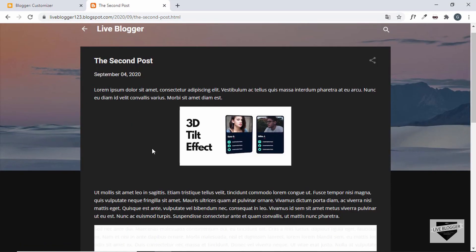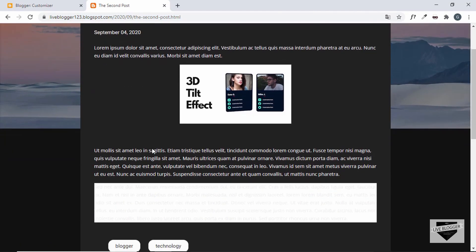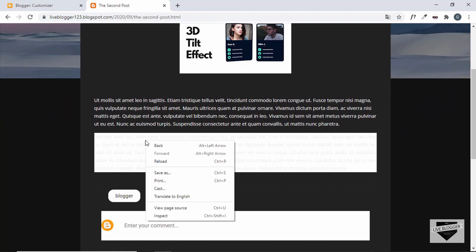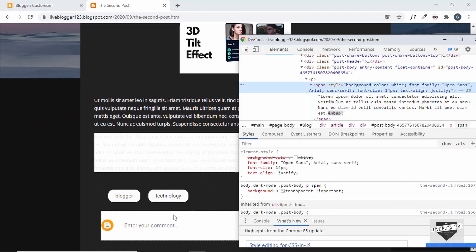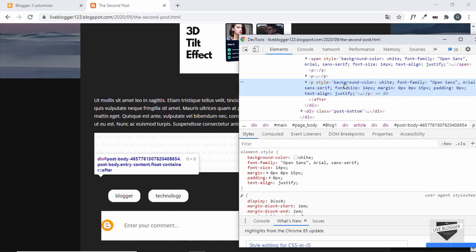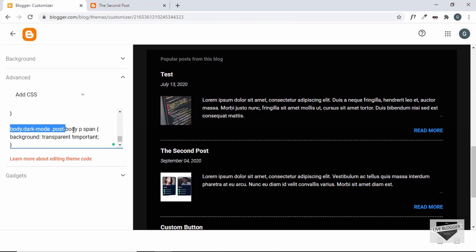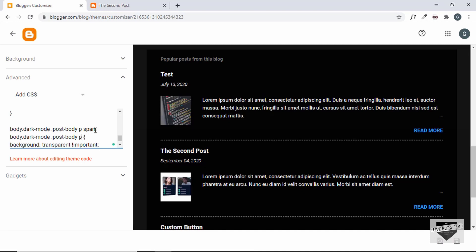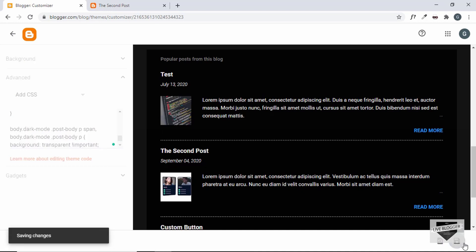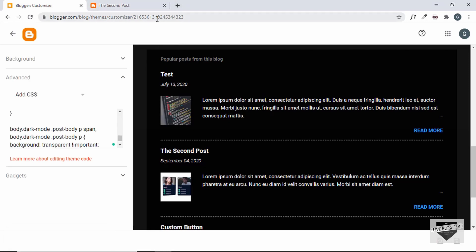There's also an issue with the paragraph element itself. Copy the selector up to the p tag, add a comma, and include that selector as well with the same transparent background and !important. Save it and now everything should be working correctly.